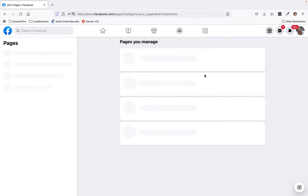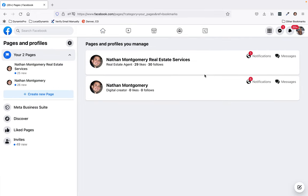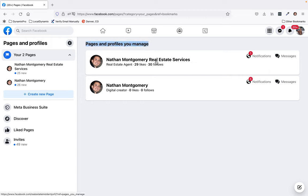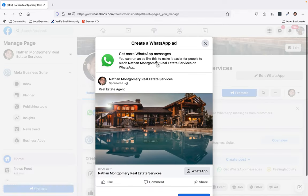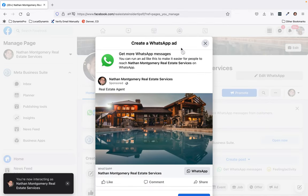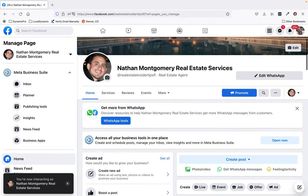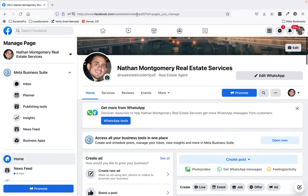Click on pages, and then right here will show you the pages and profiles you manage. Then you just click on the page you're wanting to find the URL for, and here it is up here.